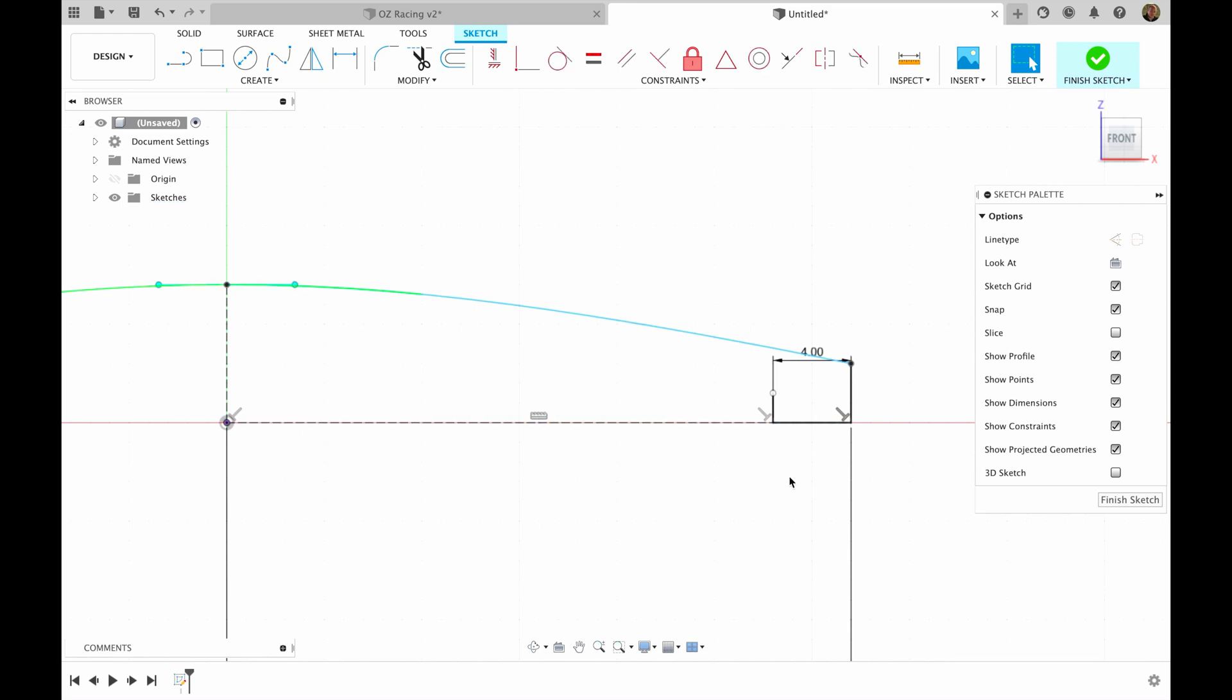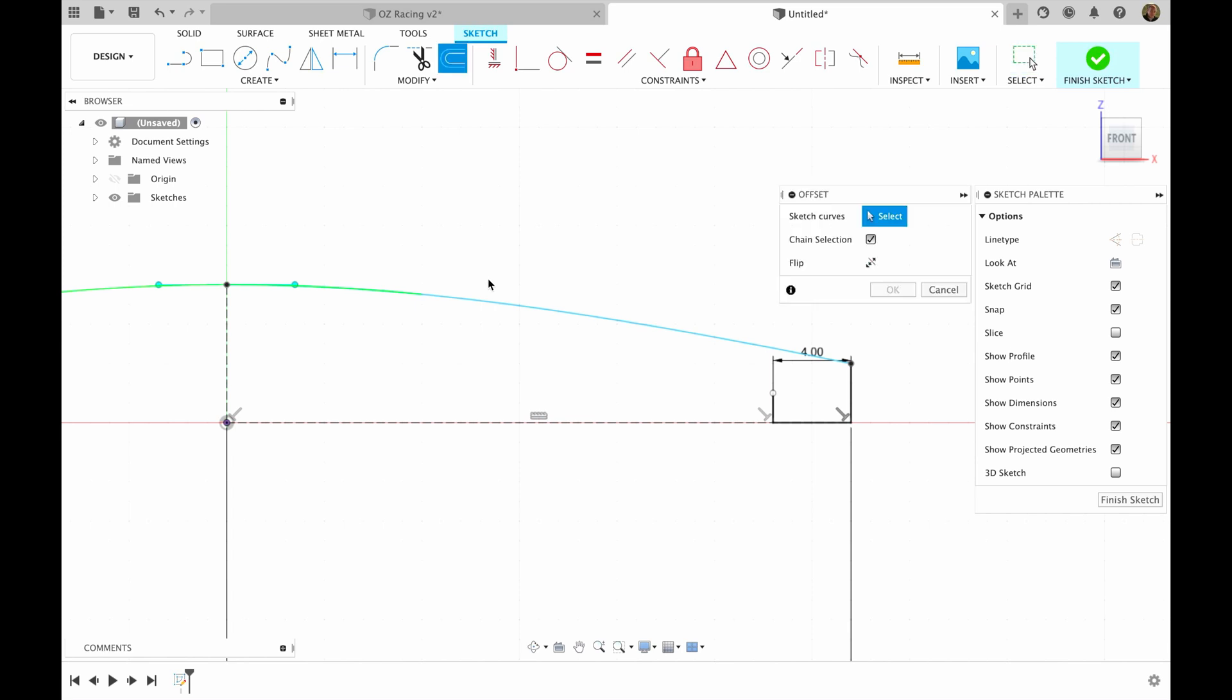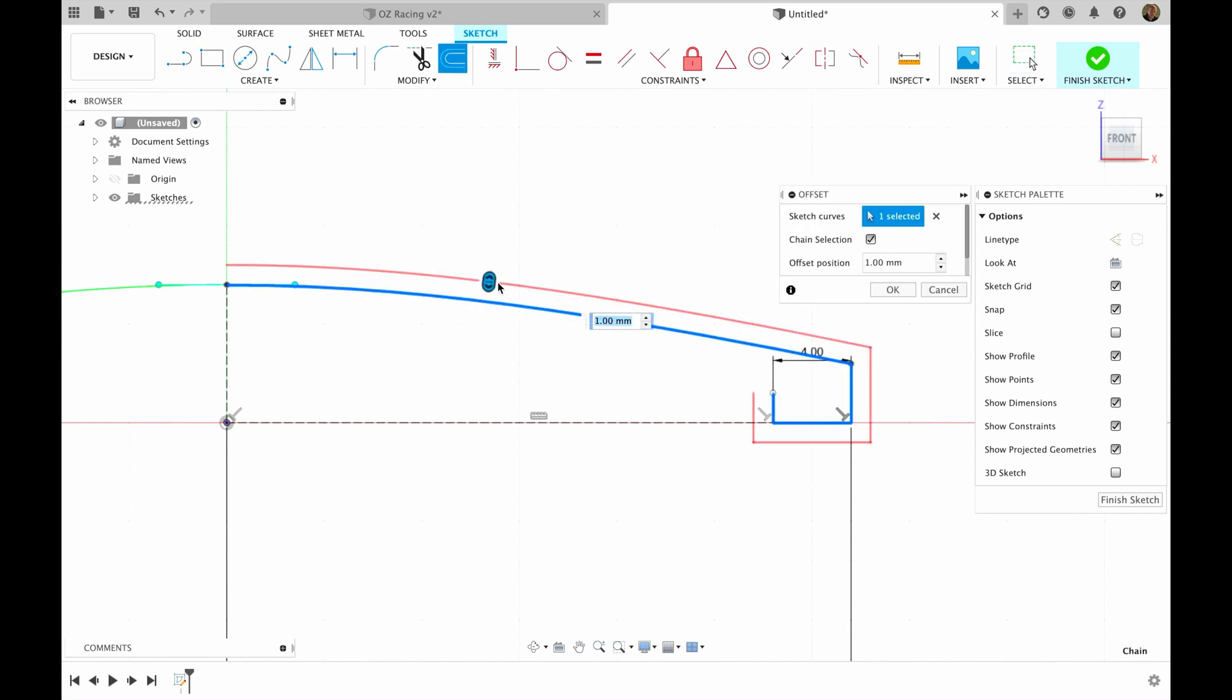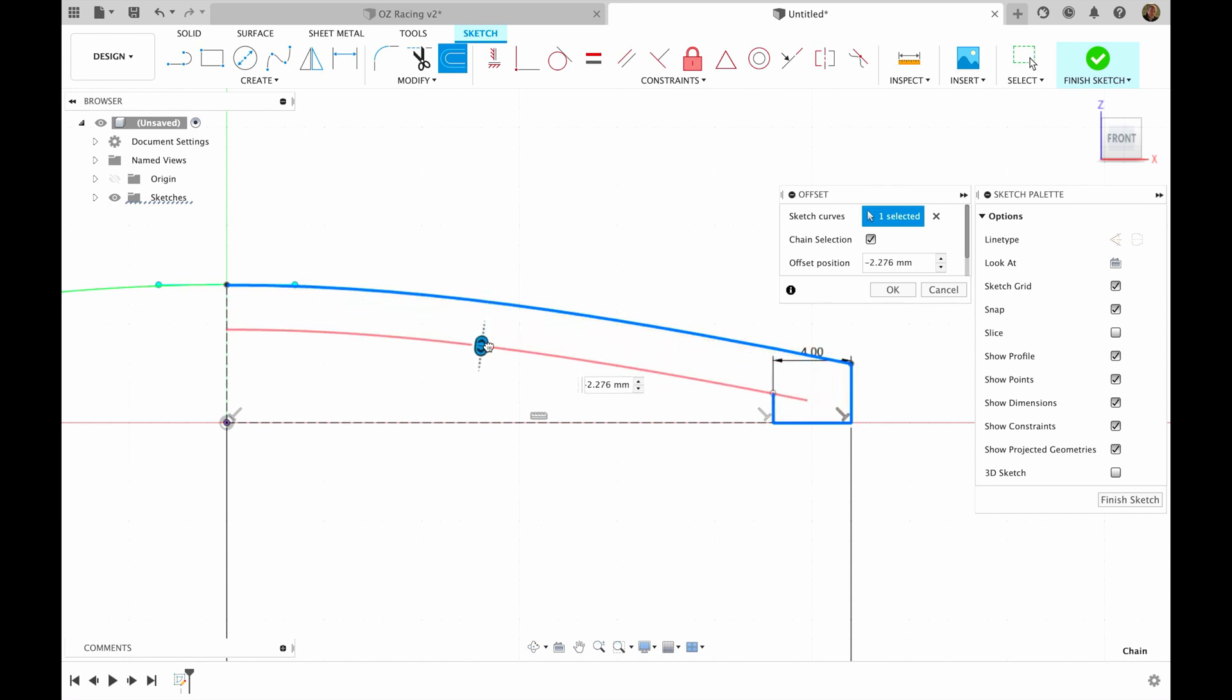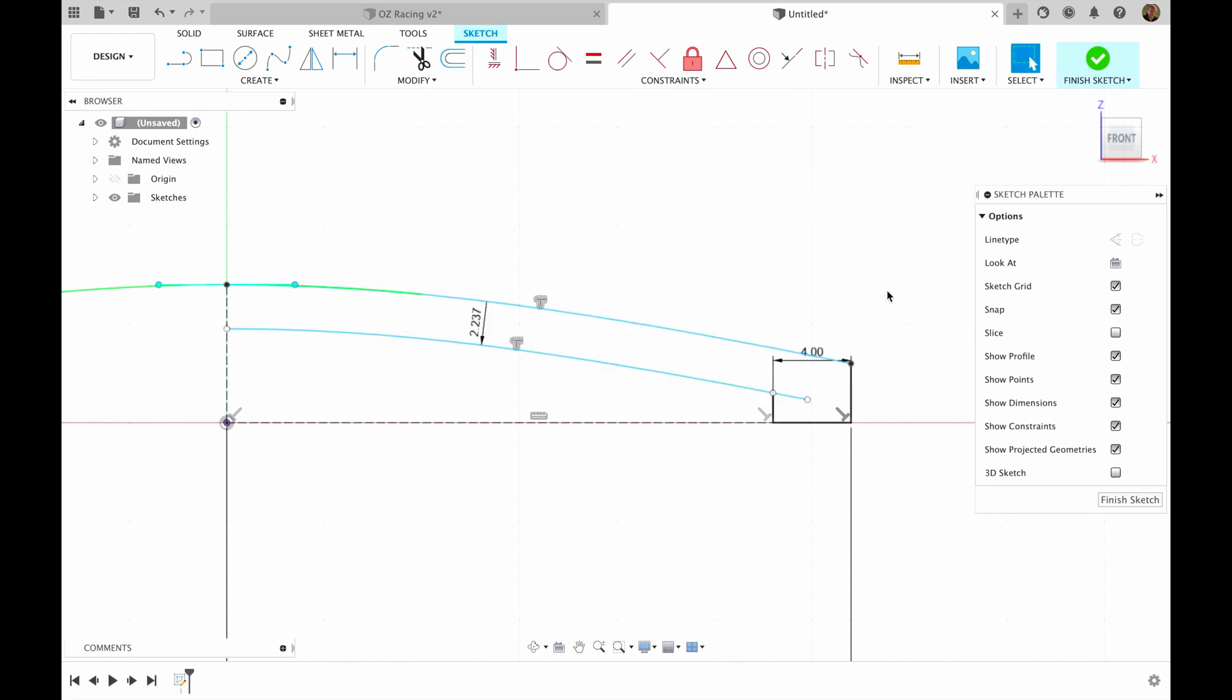Now all what we have to do is do the offset from this line. I press letter O for offset. I choose this line and I drag it until it meets my point over here. I hit OK. Then I'm going to choose another line, connect this sketch.